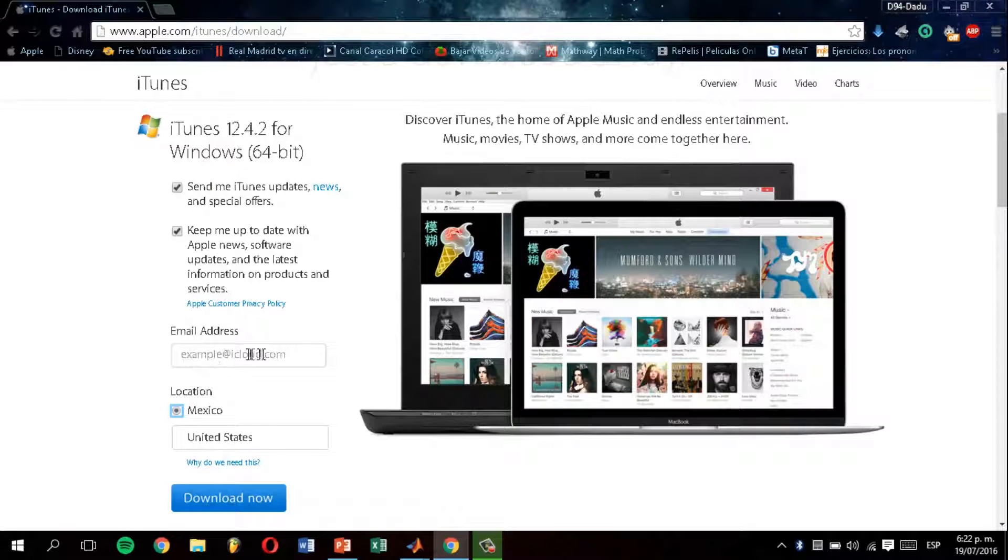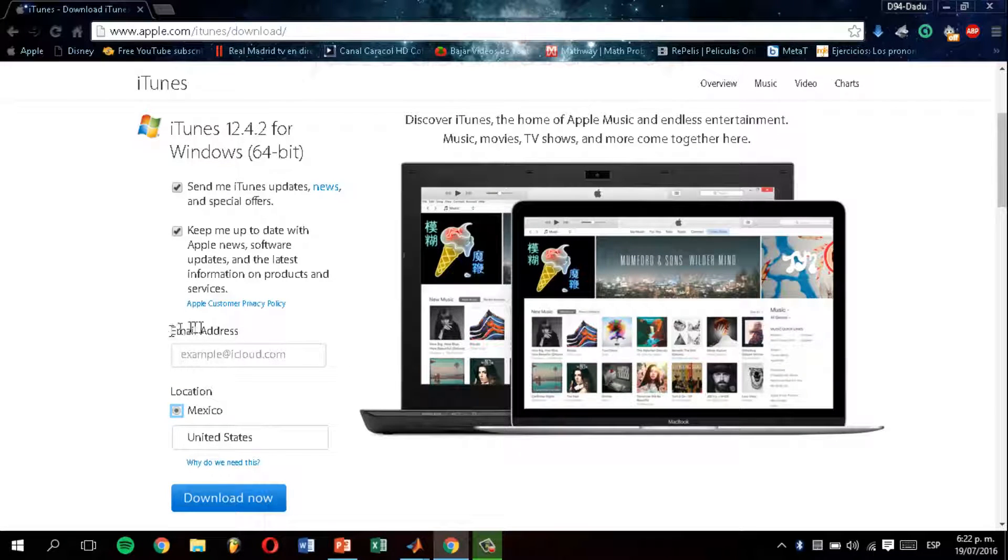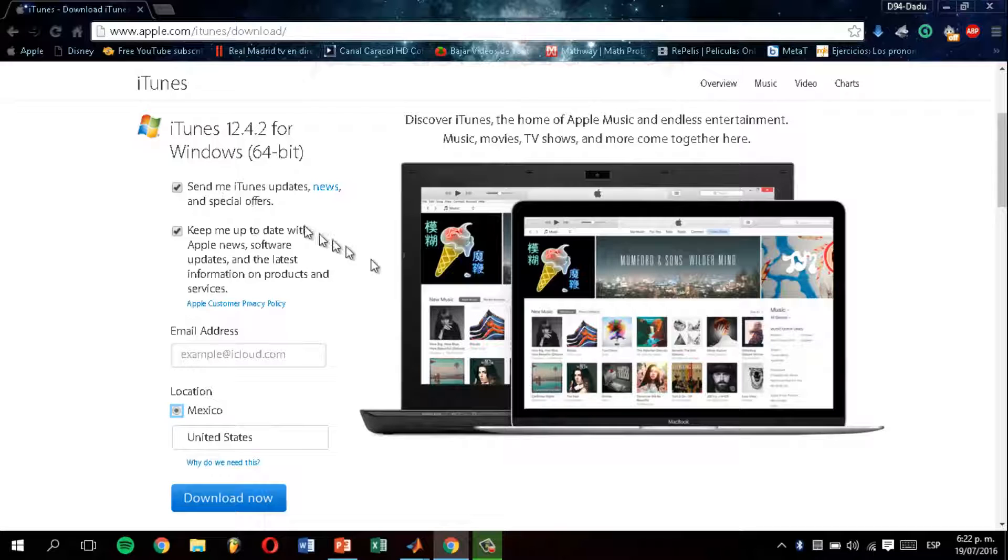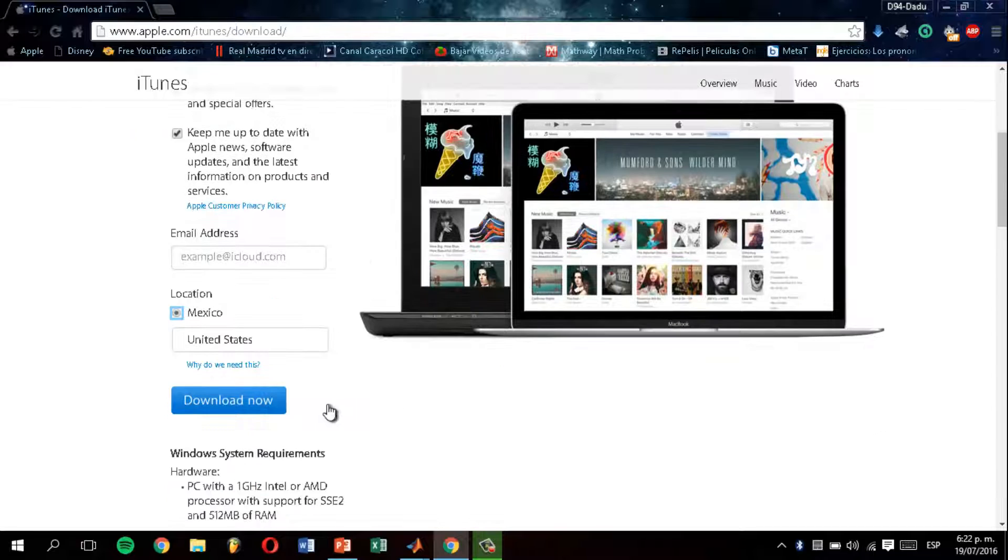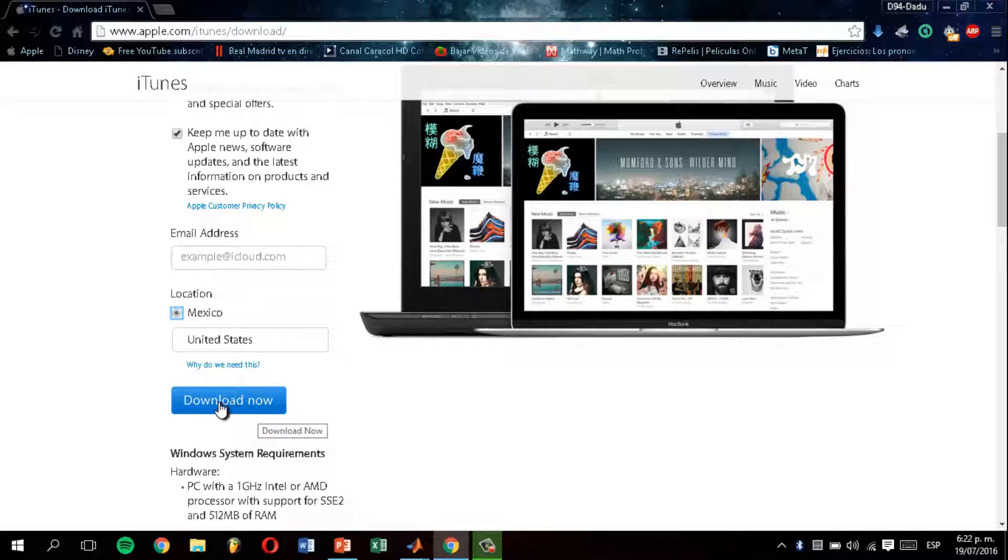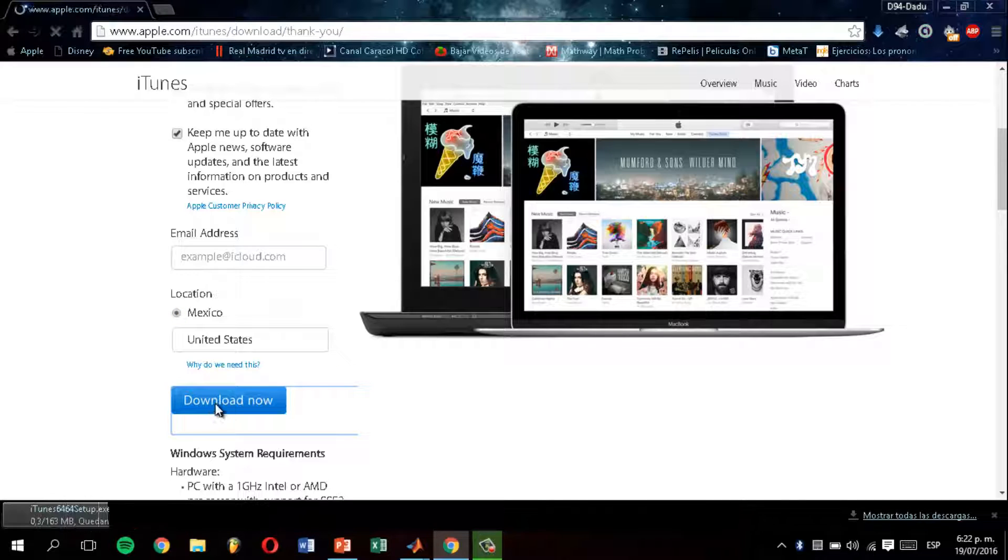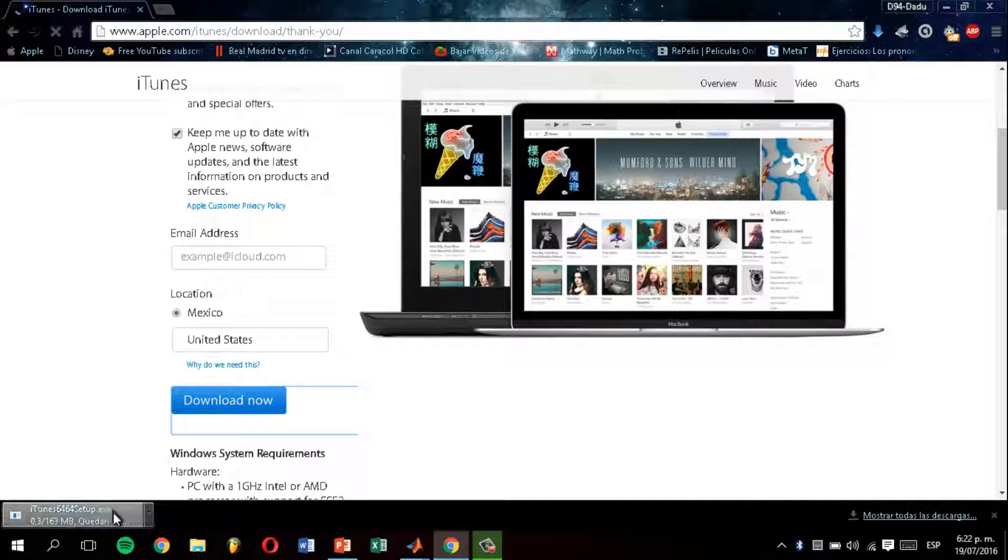You can write your email address here if you want to receive updates, news, and special offers, but that's not really important. You just have to click on here and it's going to start to download.